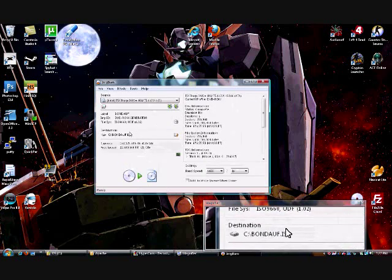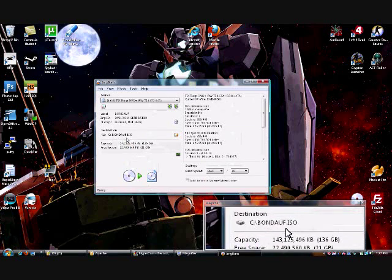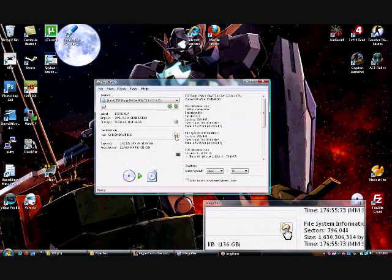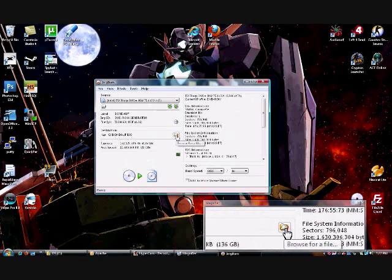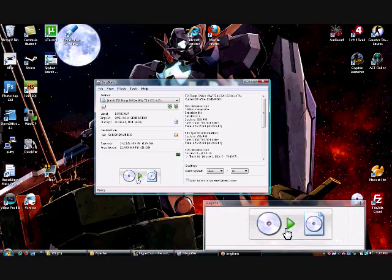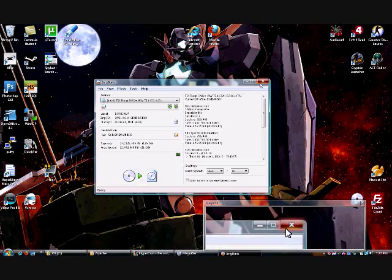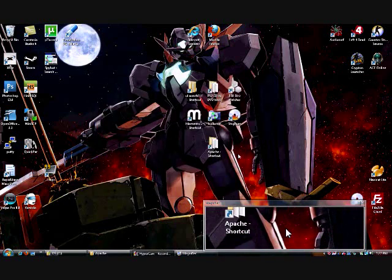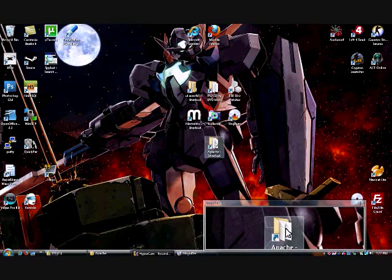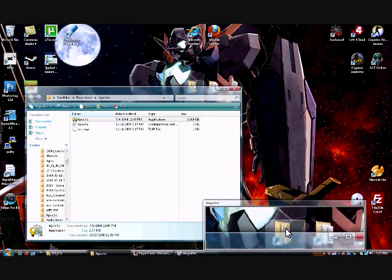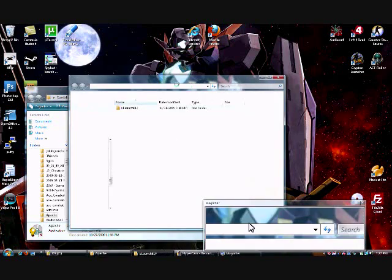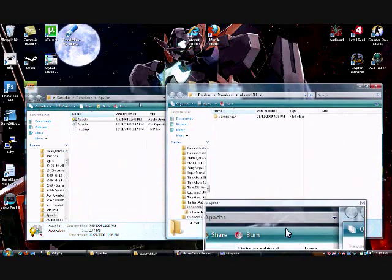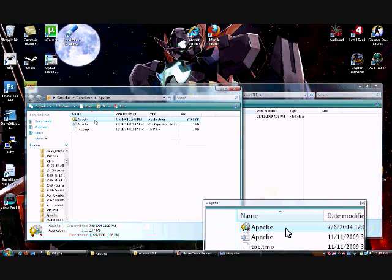Once you have that done, you'll know where it's going to go by looking over here. But you can change the directory if you want. Then you just hit this button, it should be alright. After that, once it's done, it'll say Operation Successfully Completed, we can do it with that. We'll need that in a minute.